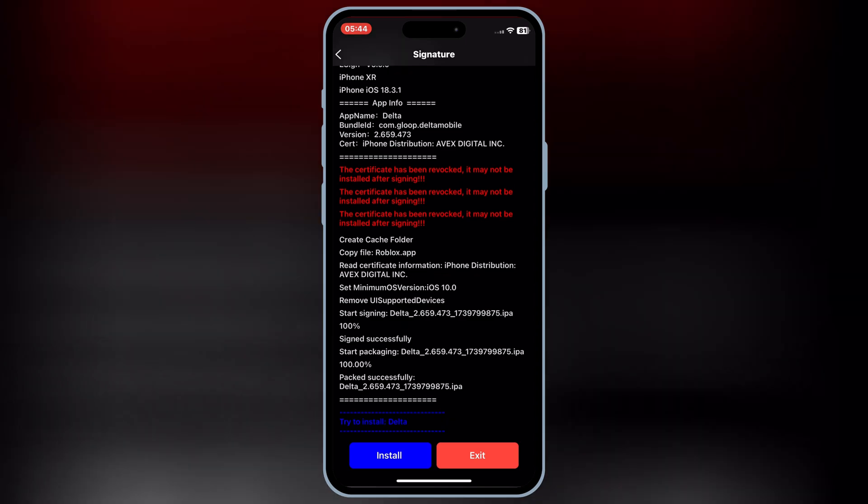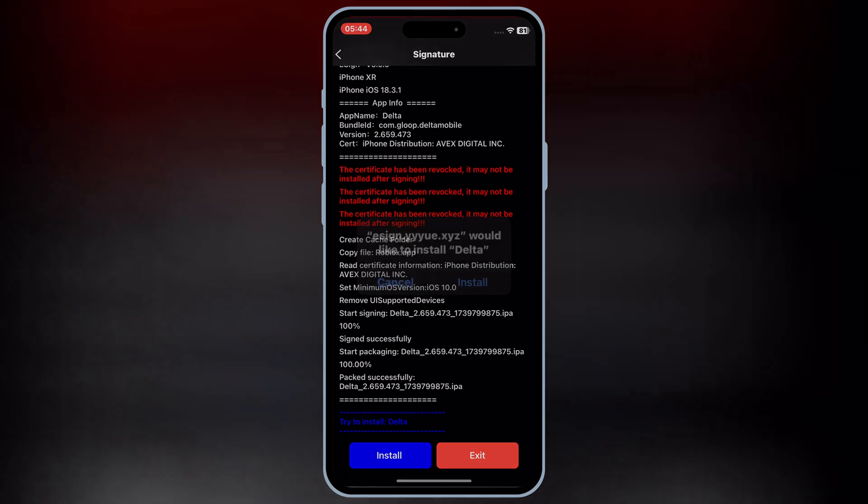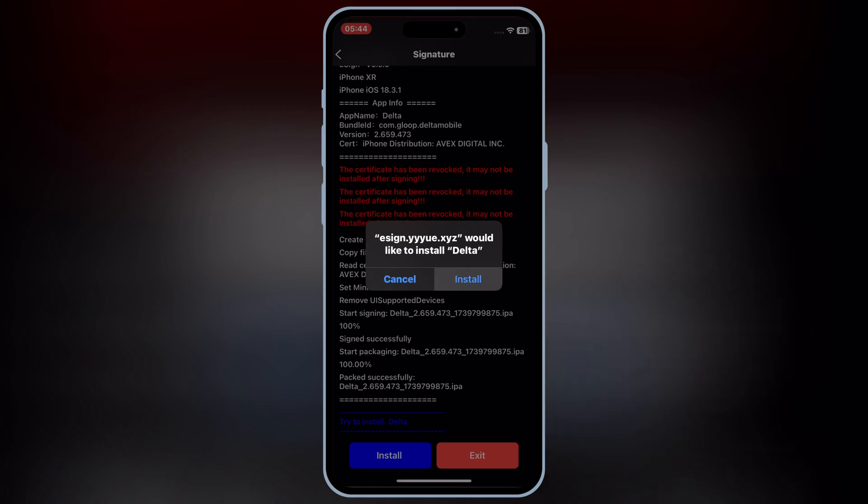Now hit Install, and then hit Install again to install your IPA file in your iOS device.